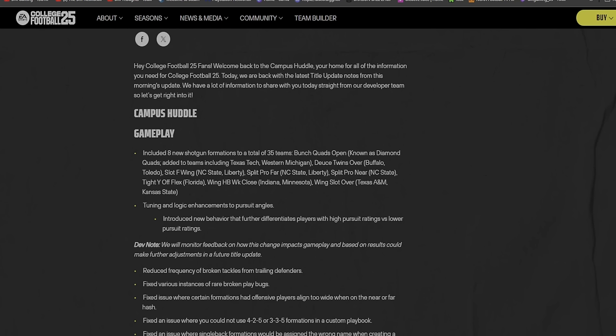Campus Hotel gameplay included eight new shotgun formations to a total of 35 teams. Bunch Quads Open, also known as Diamond Quads, that's cool. Added to teams including Texas Tech and Western Michigan, Deuce Twins Over Buffalo and Toledo.